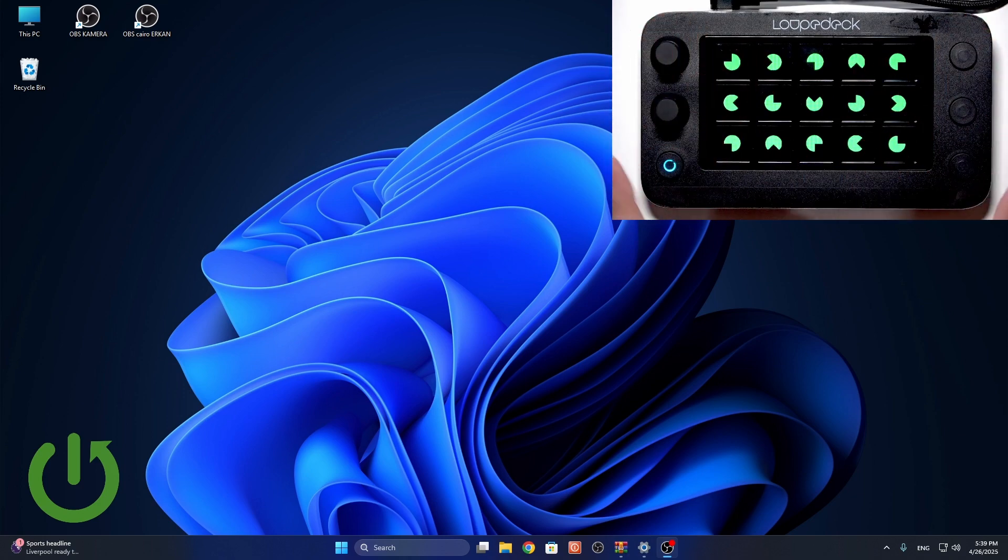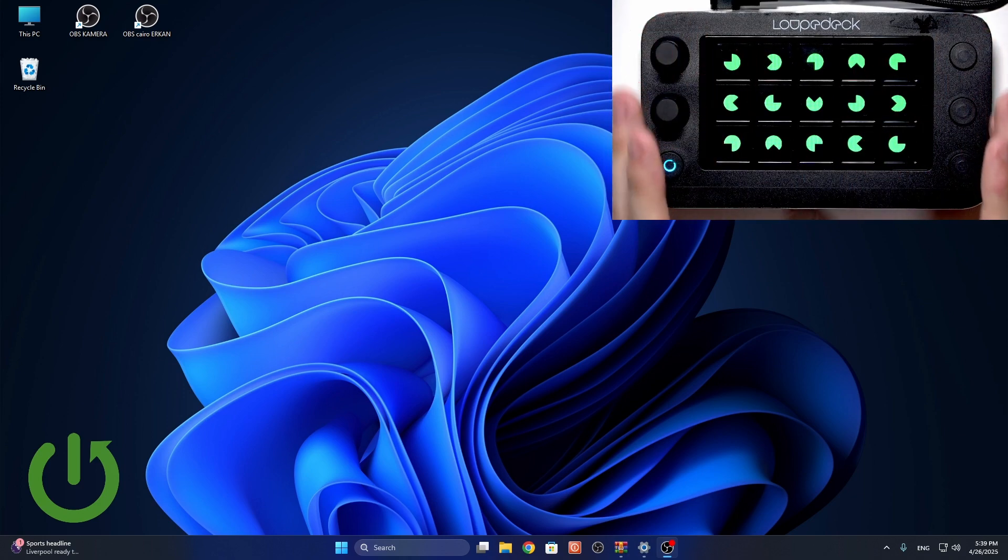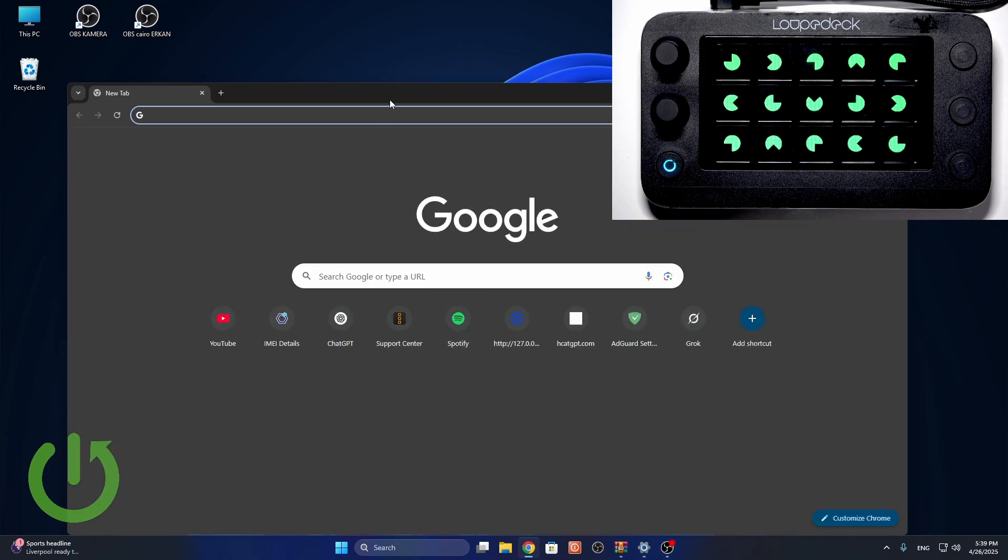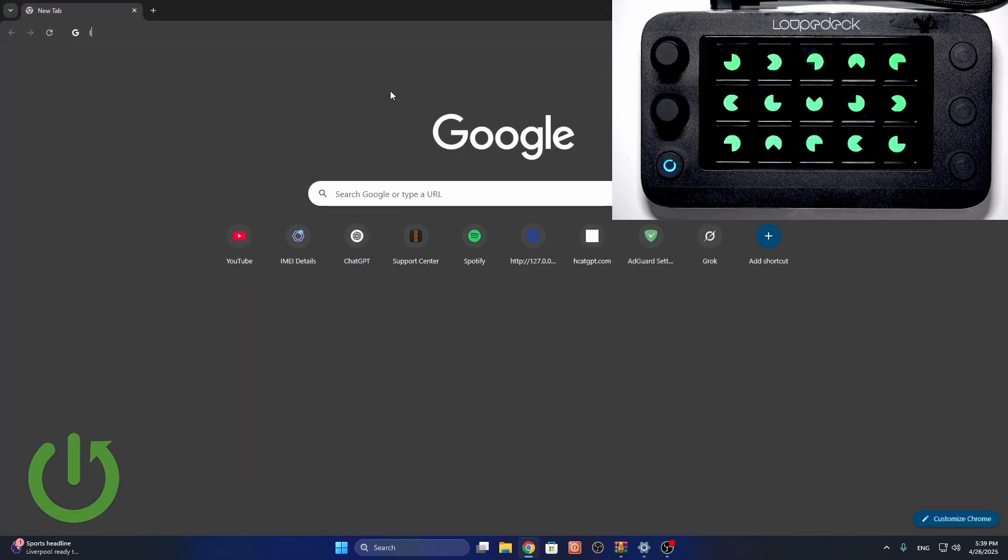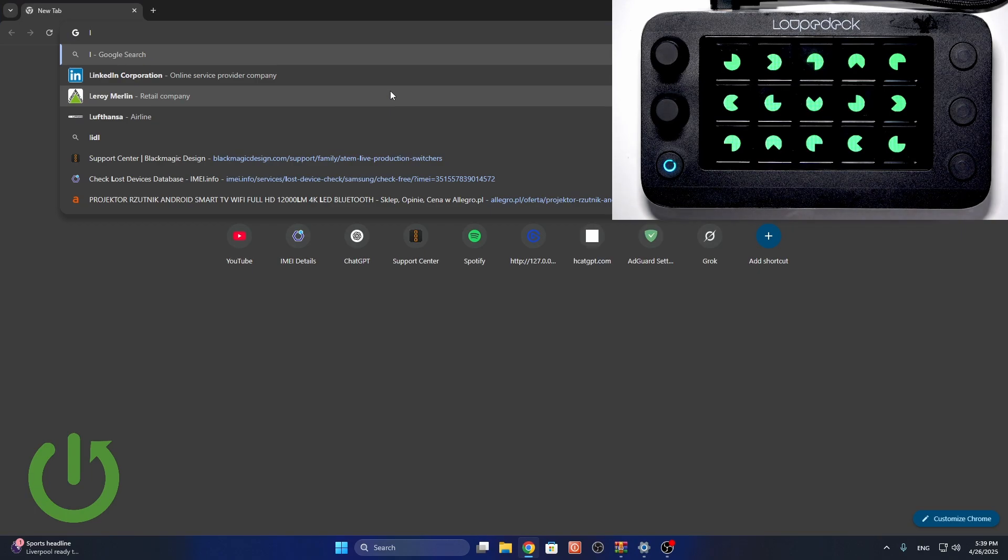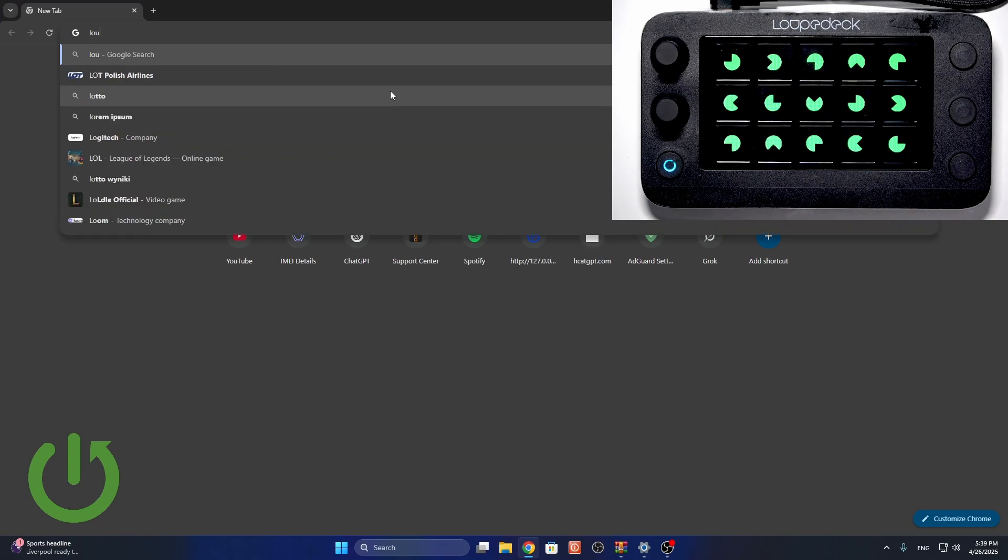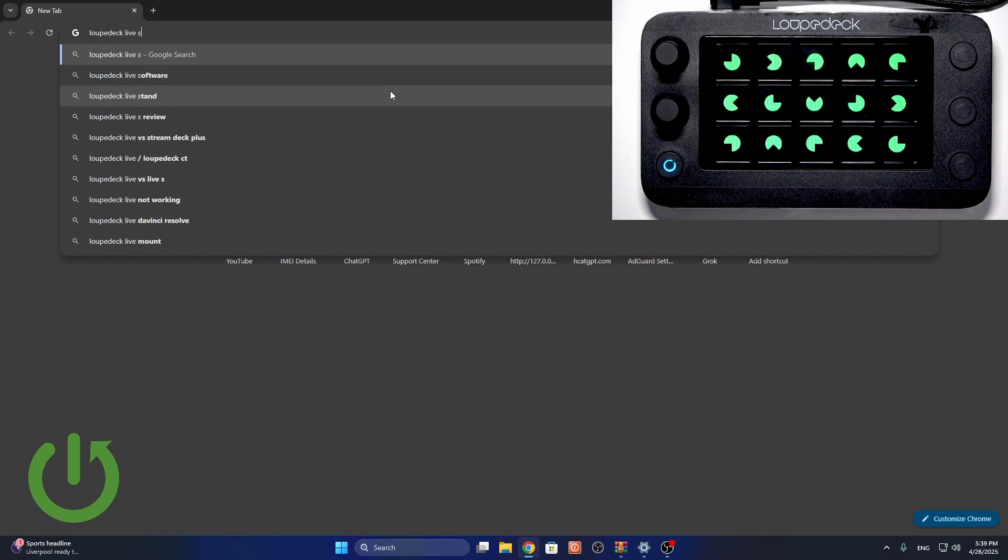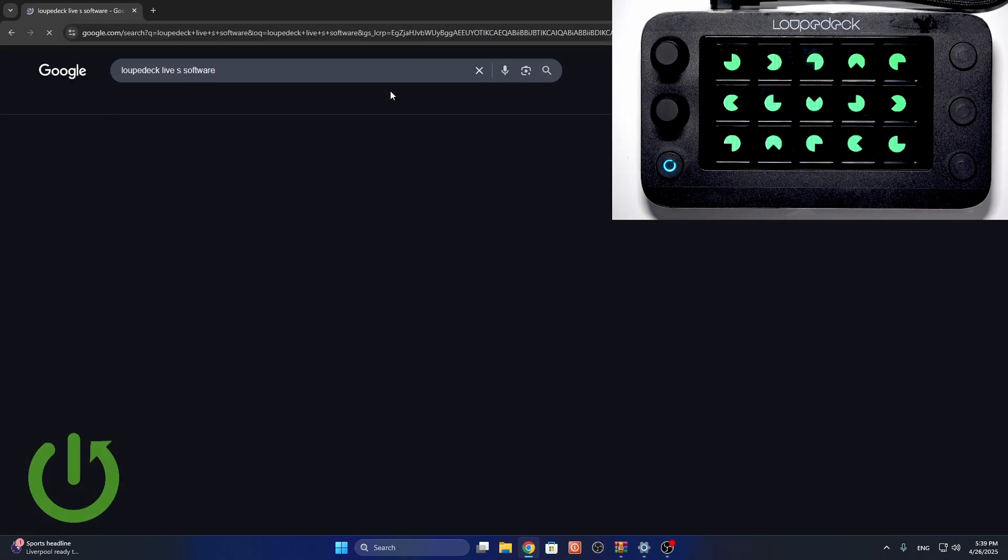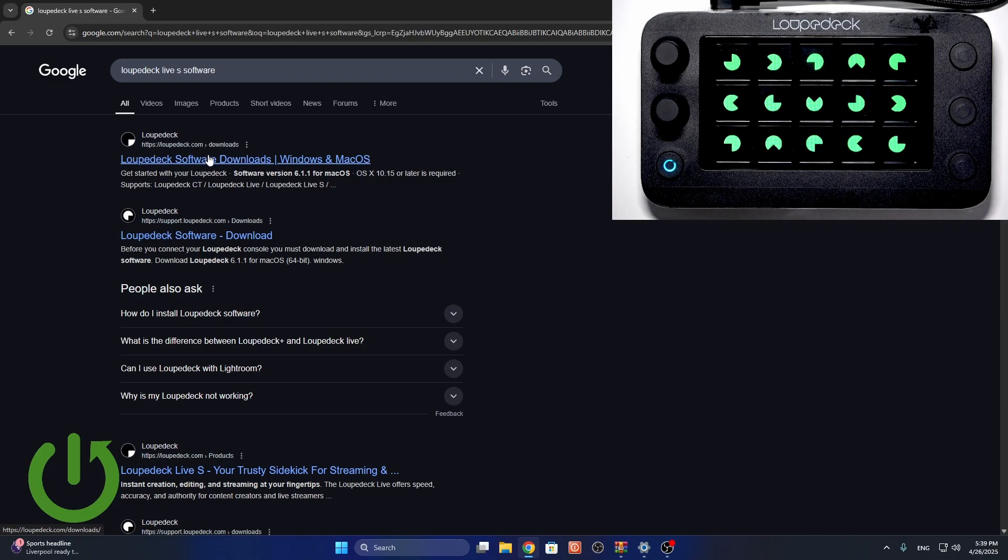It's attached here at the top. Now we can see this standby screen and we can begin by downloading the software, which we'll find in the browser of course. So let's go to Loop Deck. By the way, the software is available for both Windows and Mac OS.